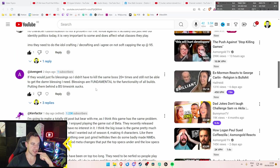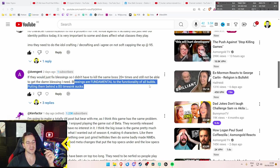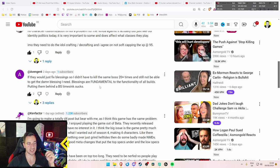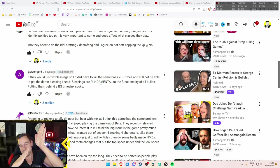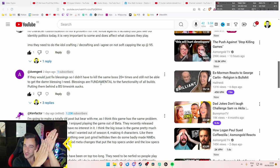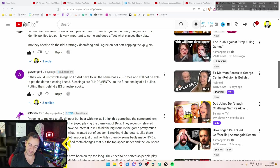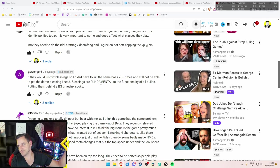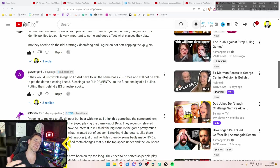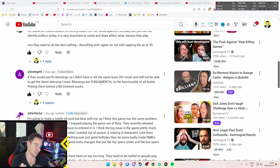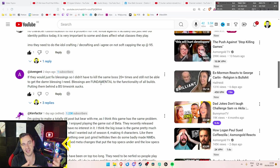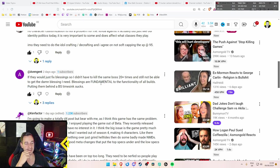If they would just fix blessings so I didn't have to kill the same boss 20 plus times and still not be able to get the damn blessing I need. Blessings are fundamental to the functionality of all builds. Putting them behind the BS times thing sucks. 100% blessings need a change. I think it's good that they actually now added the ability to choose your blessings. But they only missed the mark ever so slightly. Because I think it's actually stupid that you can choose the blessings from your other characters you played on this realm. But only the low role. I mean, come on. Just give me at least the role that this person played. Like the other character got. It doesn't have to be the max role obviously. But the low role, I mean, come on. That's just... In this case, I might not even use that blessing because it's mostly pointless.